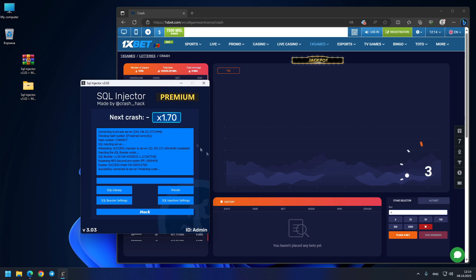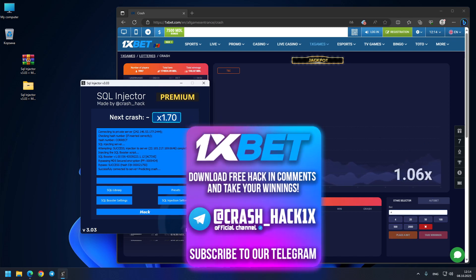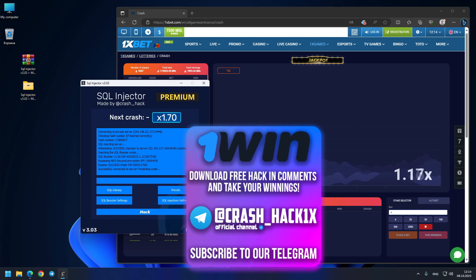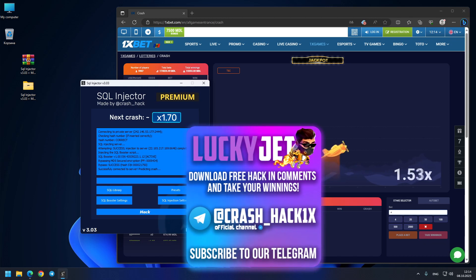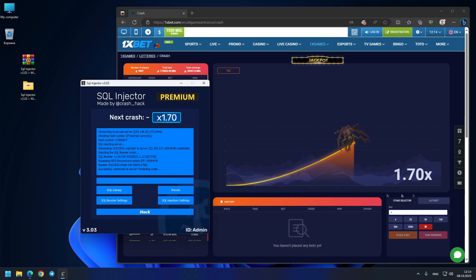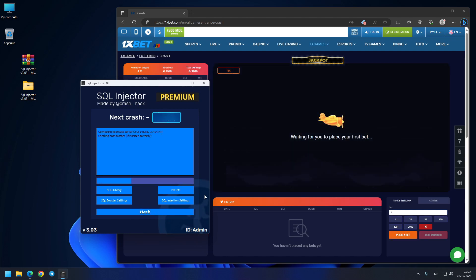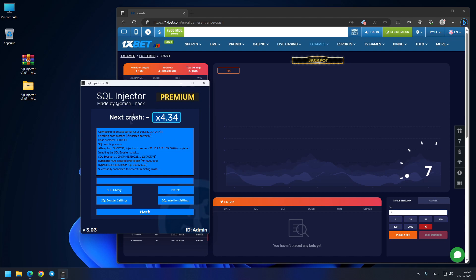You see guys, exactly, precision 1.70 crash came exactly to this number. Our next prediction 4.34x, so let's see this crash where it goes.